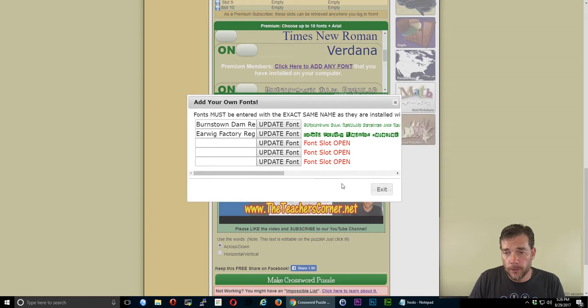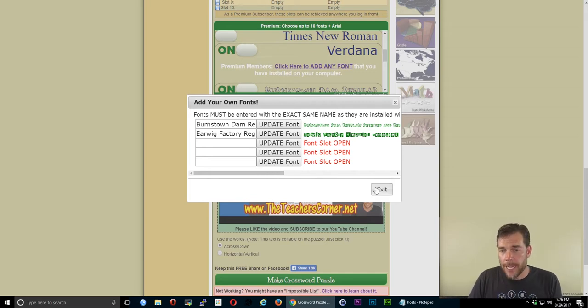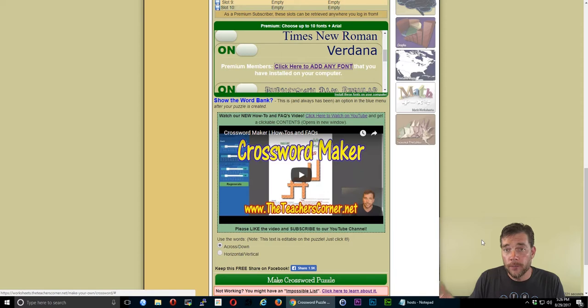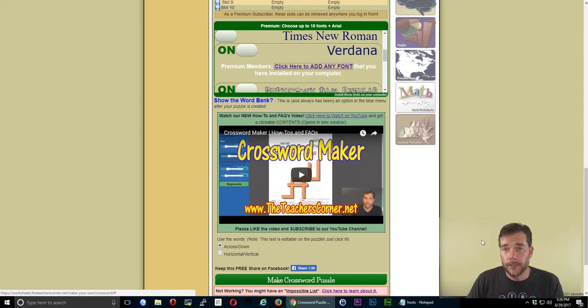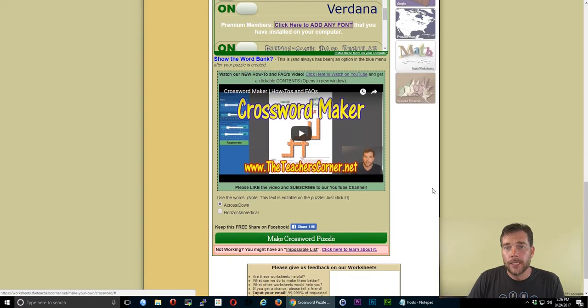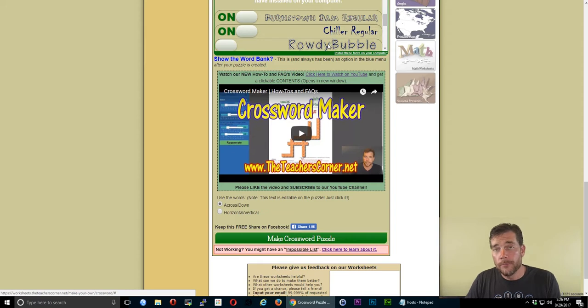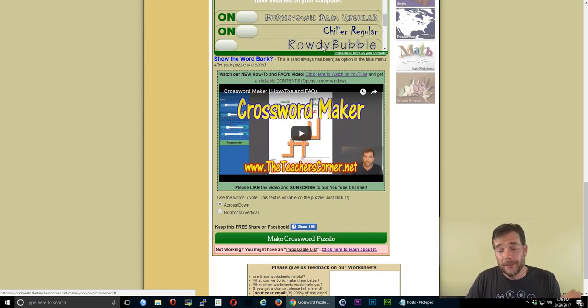You can have five total to add to your puzzles and it will remember them the next time you come to the site. So long as you're on the same computer or the new computer that you're using has the same fonts installed, they'll be available to you.